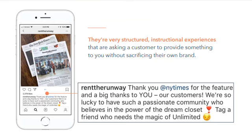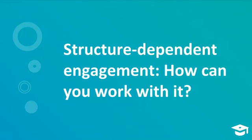You cannot ask an individual to share on behalf of your brand if they don't even know what you stand for or who you are. So you start off with small actions, and this is how you get a lot of people engaging with your brand. Sweepstakes also fit into this structure-dependent role, as long as you're asking for a very simple response such as give us your email, tag a friend, or comment. Structure-dependent engagement is all about engaging people by providing specific instructions. Your audience's willingness is structure-dependent.